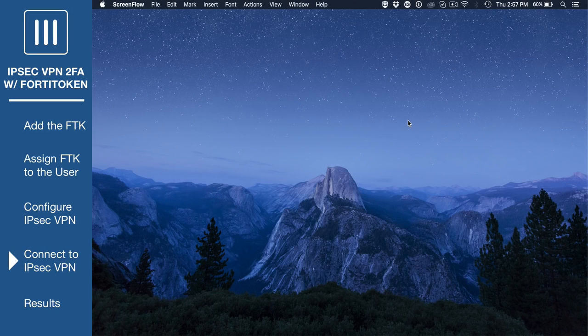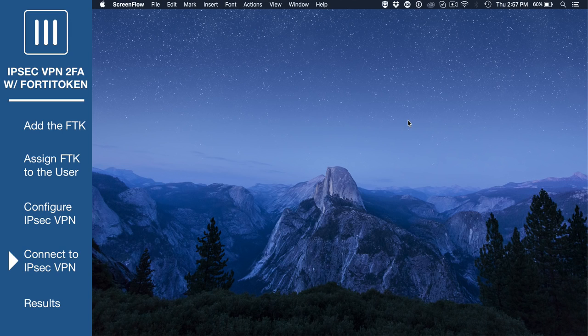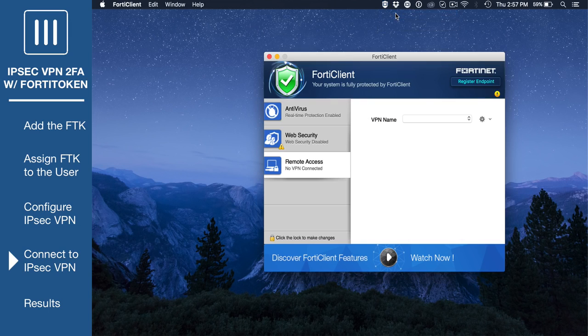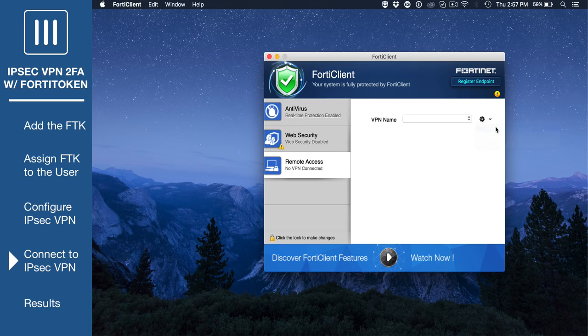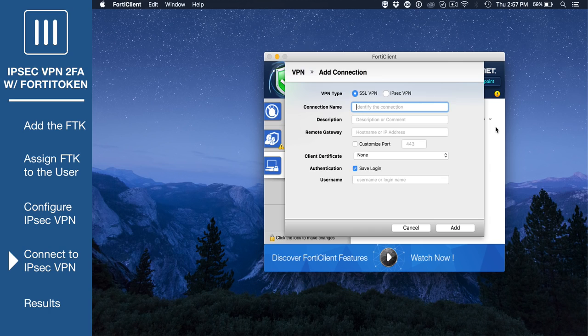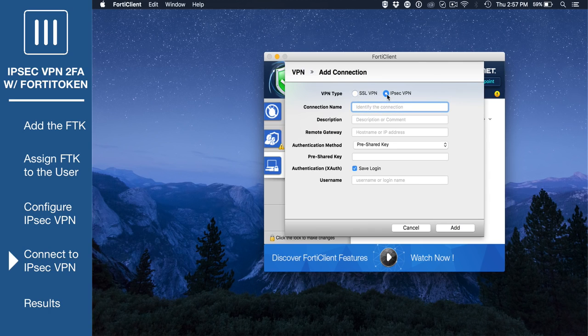On the user's remote device, open the FortiClient application. Go to Remote Access and add a new connection. Set VPN type to IPsec VPN and enter a connection name.